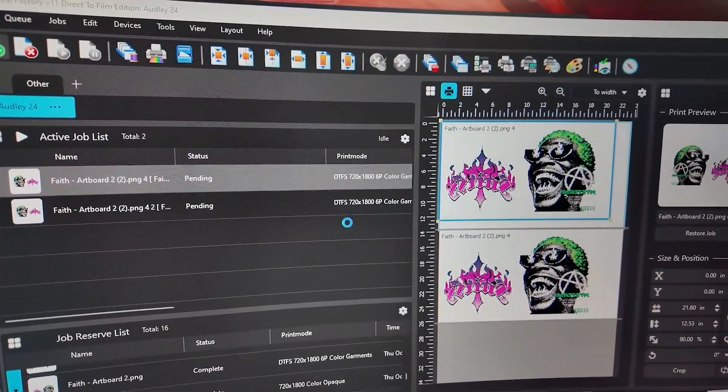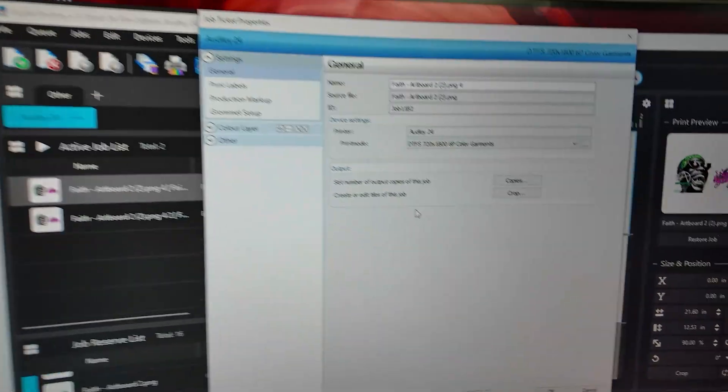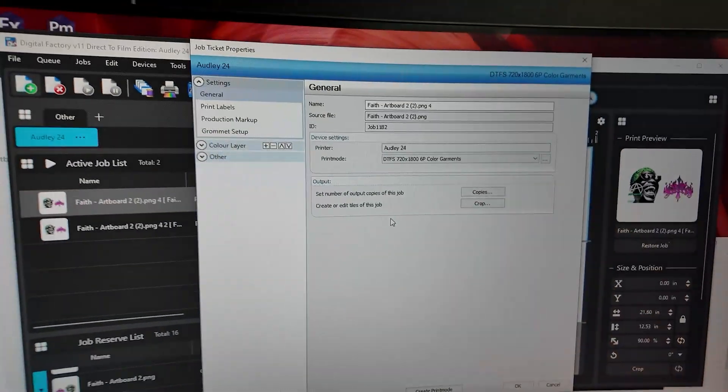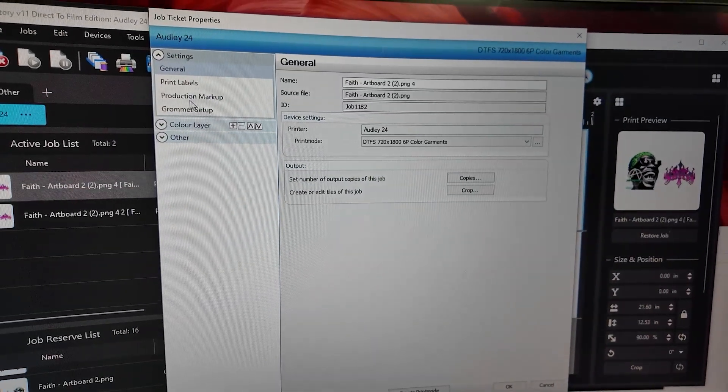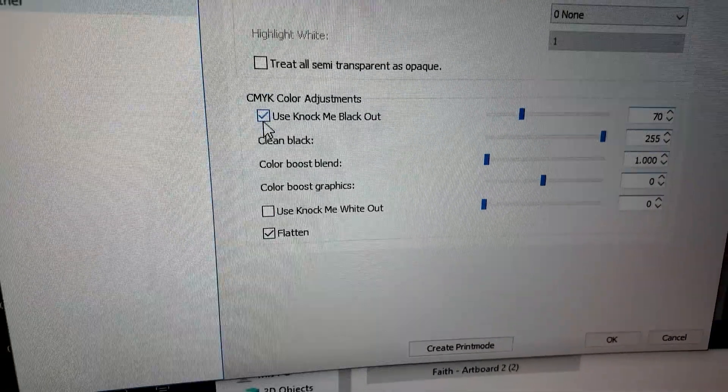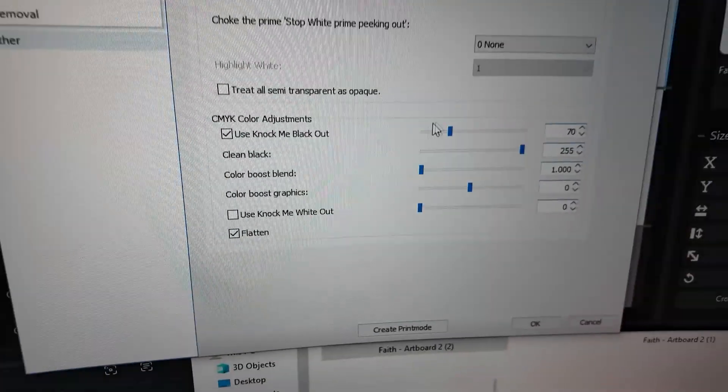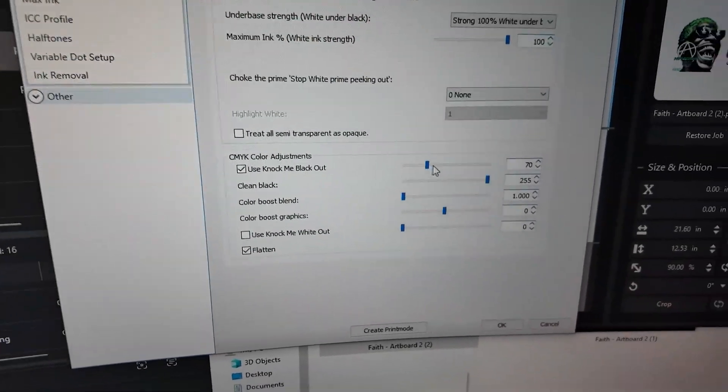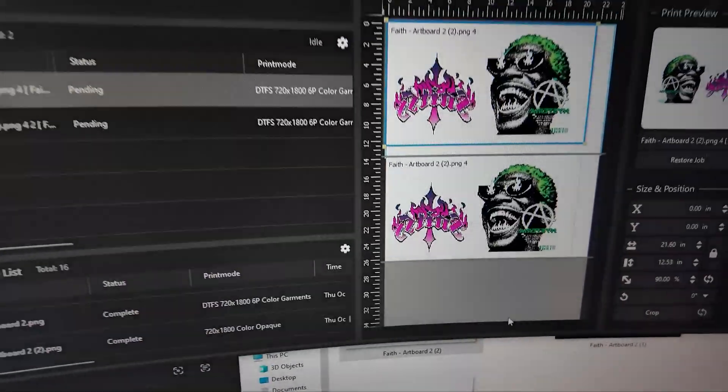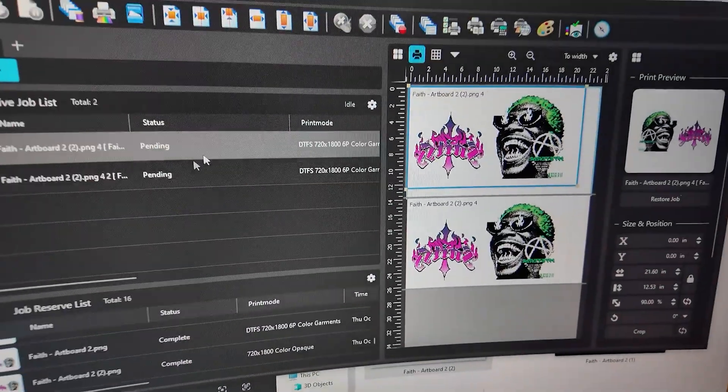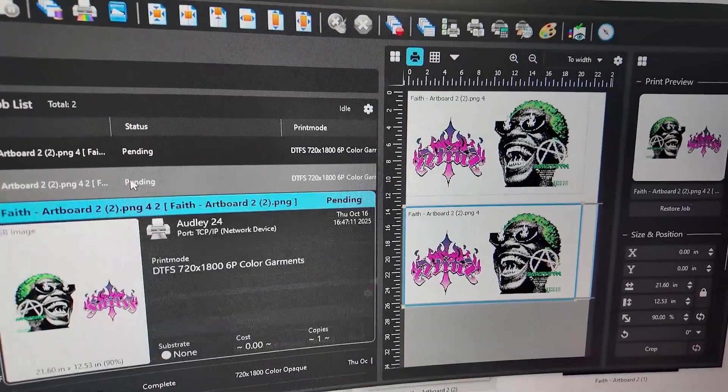Just going to click on the properties. And it's just pretty much going to remove the black, so when you print on an actual black t-shirt, you won't be able to see it. So right here it says use Knock Me Out Black, and then you can change the threshold on it. Just going to leave it at 70%. We'll click OK, and then we'll go ahead and start printing both of these.